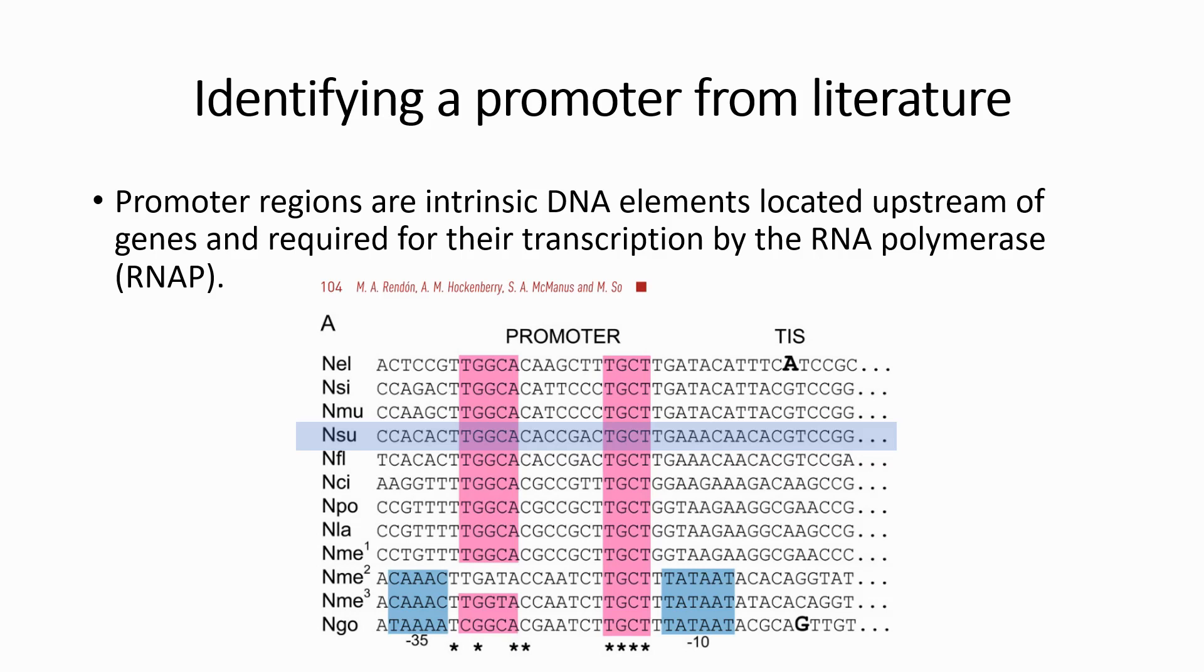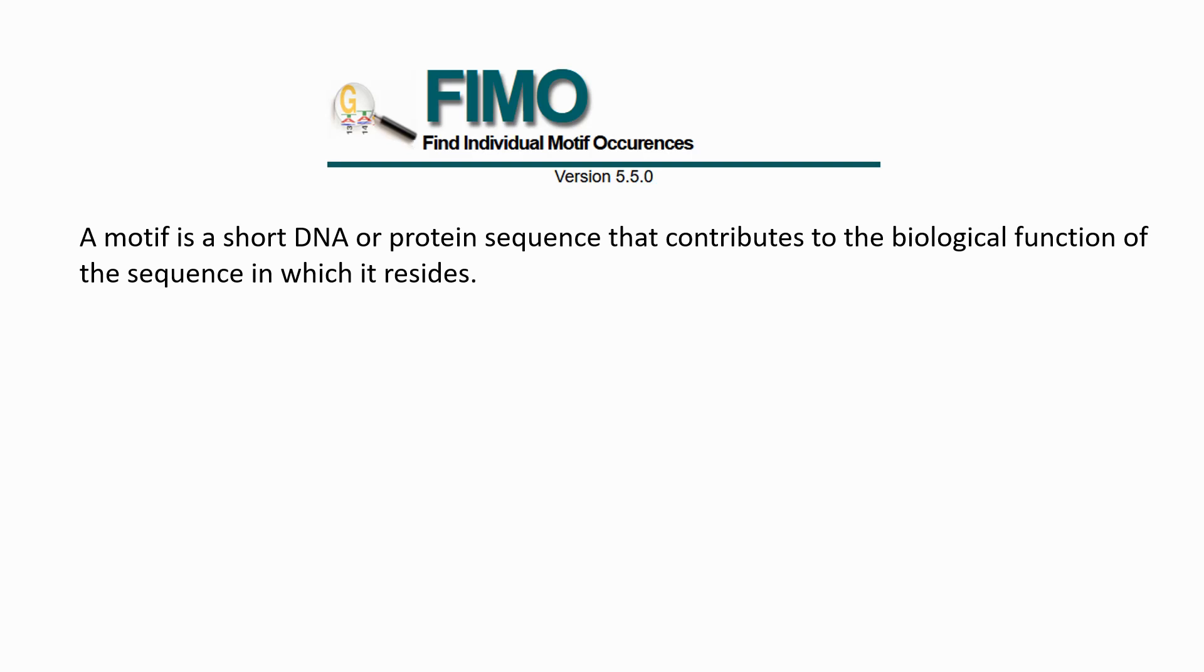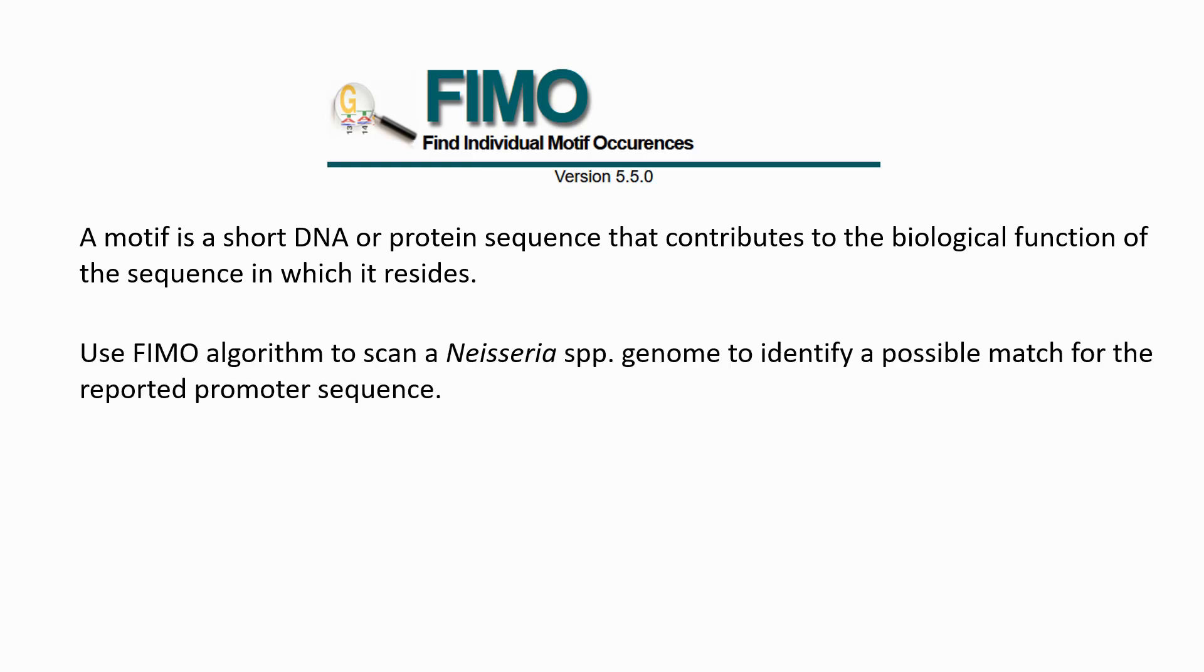I will use a program called FIMO, to search the intergenic sequences. FIMO can search for DNA motifs similar to those in the promoter sequence.